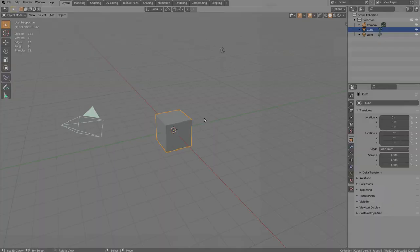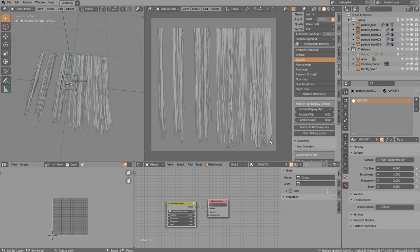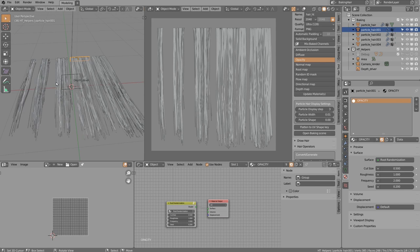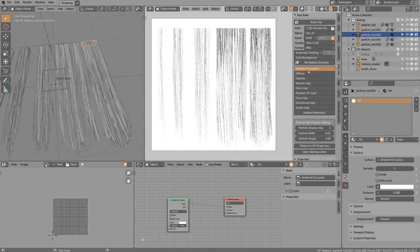Inside Blender we start by creating textures. From the right sidebar, open the Hair Tool panel and click 'Open Baking Scene.' The baking scene loads with a hair setup ready for baking. Character Creator uses several passes: ambient occlusion, opacity, and root map for coloring hair tips.